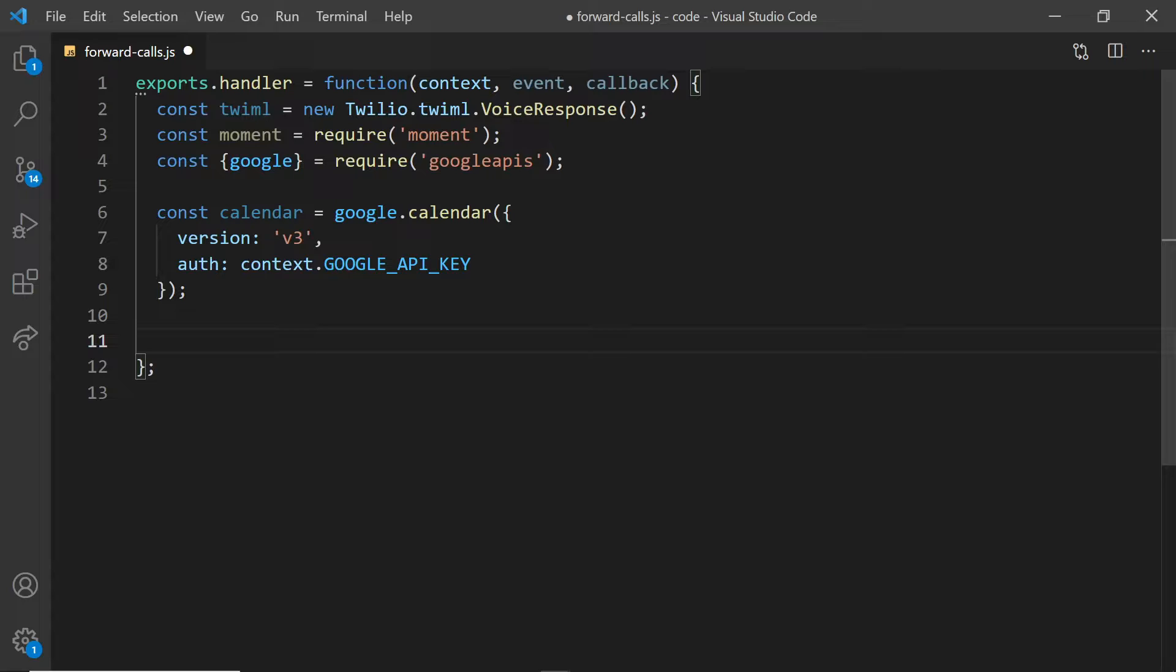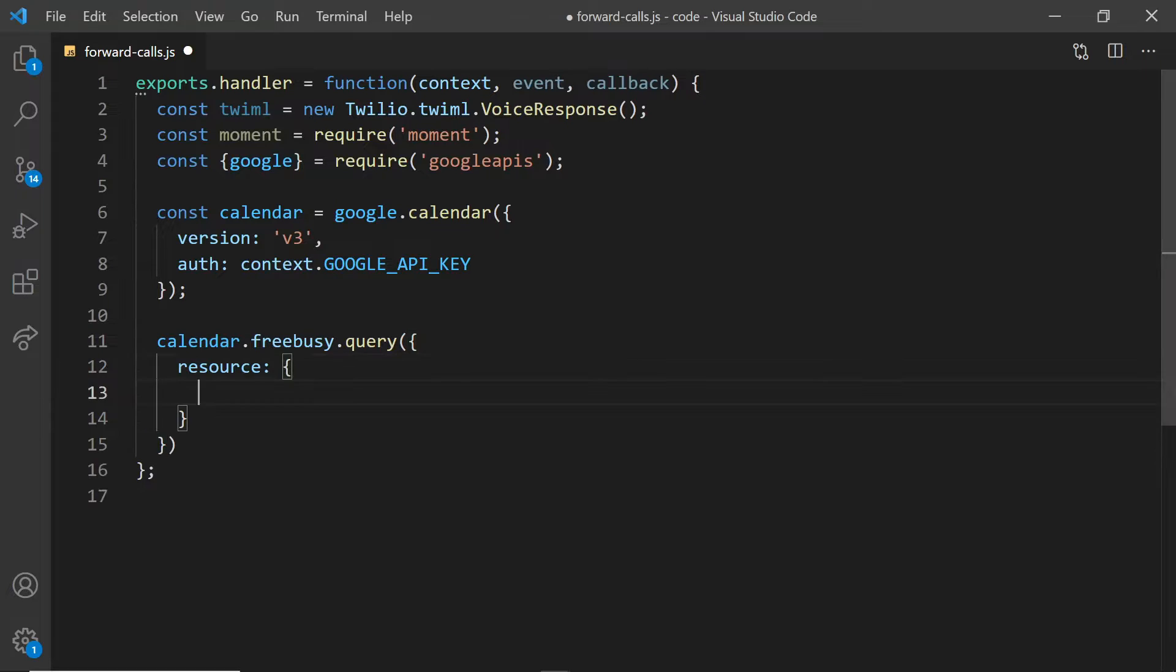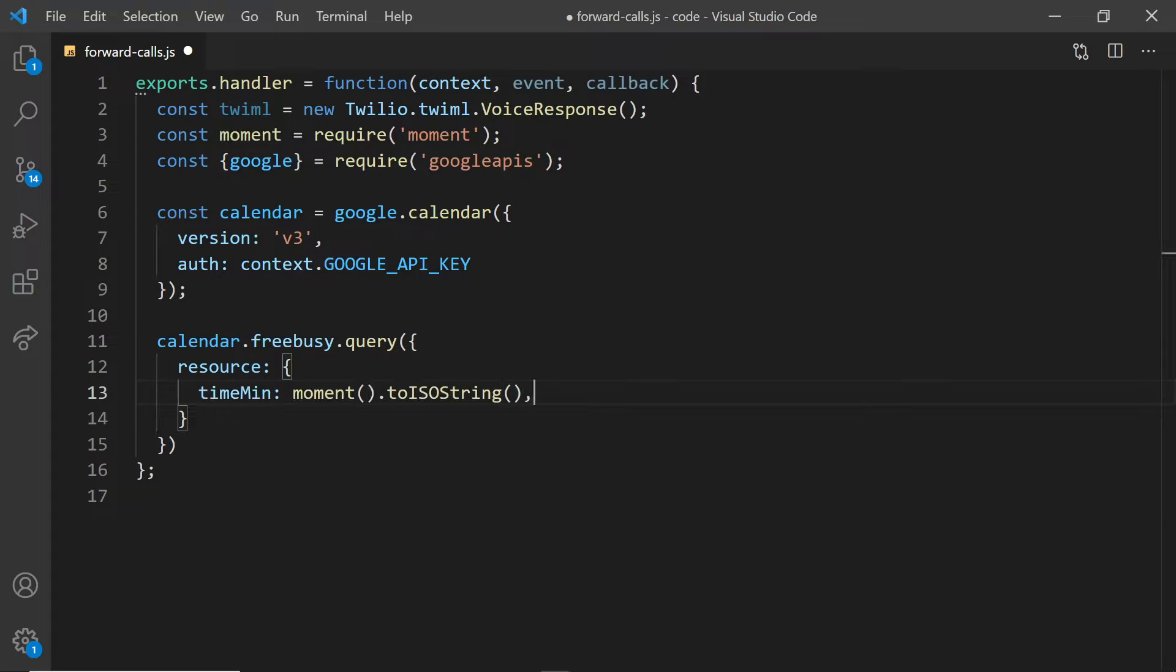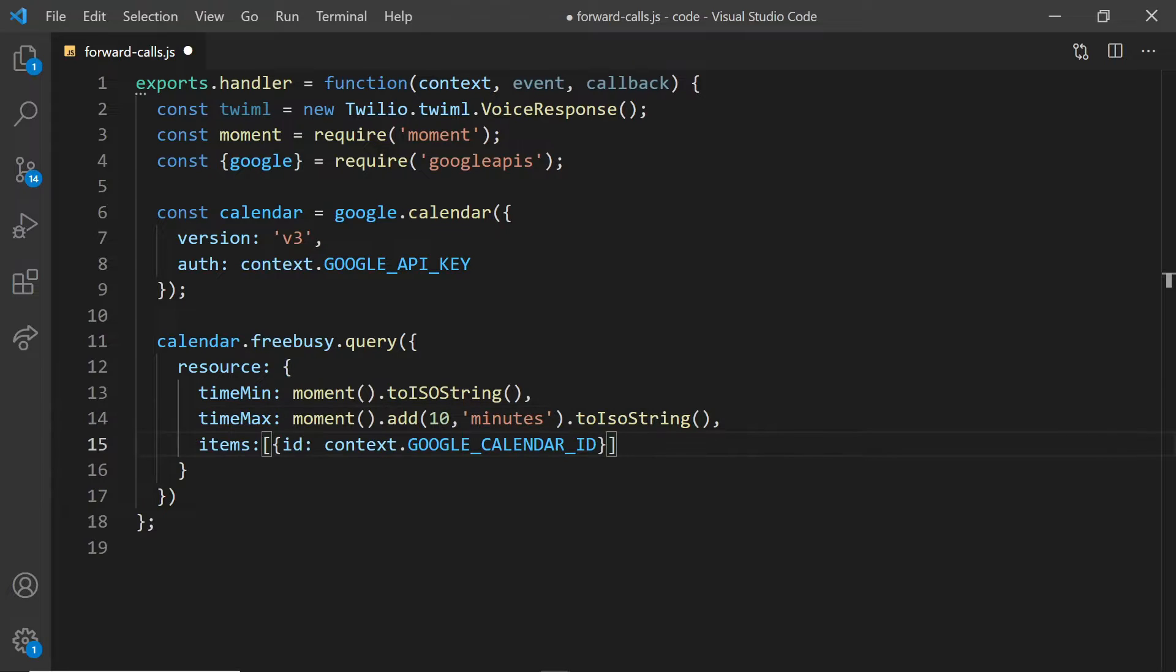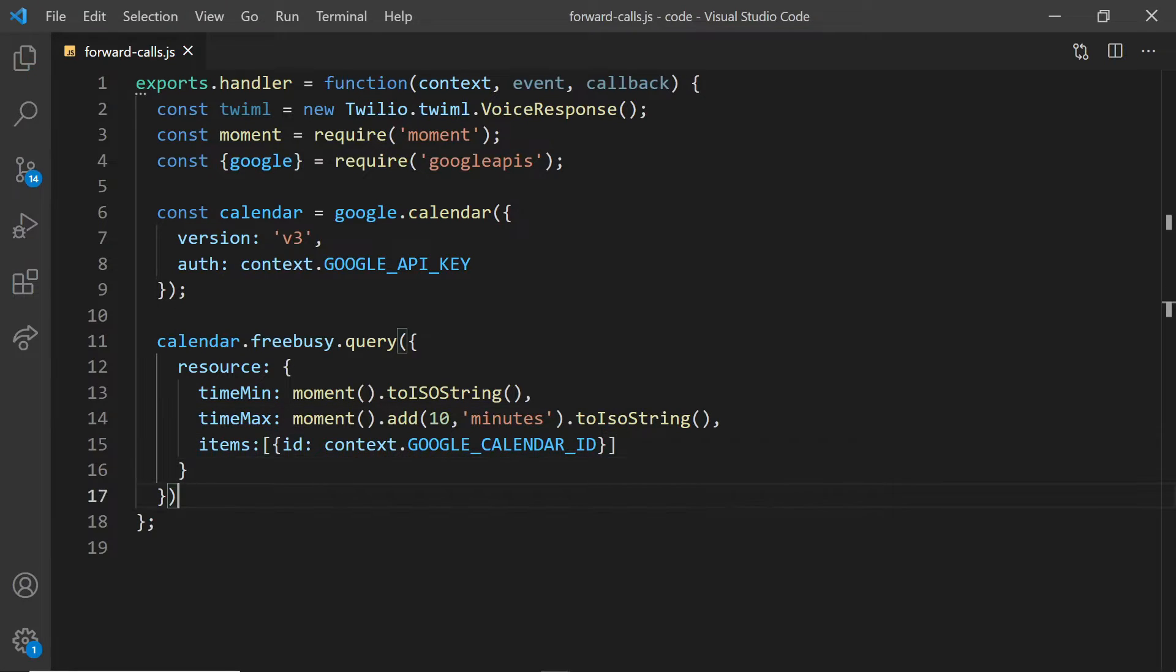Now we can make a query to our calendar. We'll make a free busy query to check between a minimum and a maximum time. The minimum time would be now, and the maximum time will be 10 minutes from now. The items is a list of the calendars that we want to check. I'm going to pass it my Google calendar ID, and we could check multiple calendars from here.